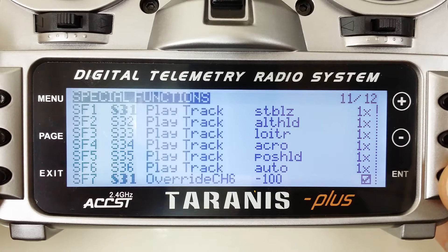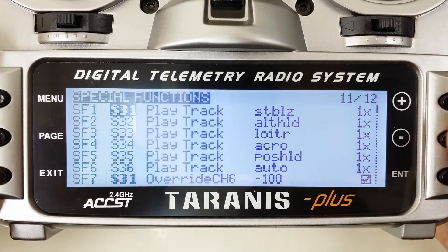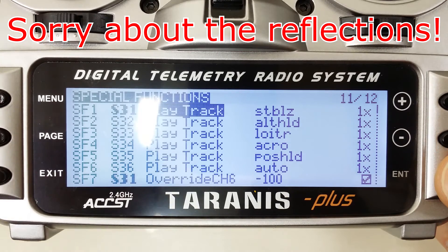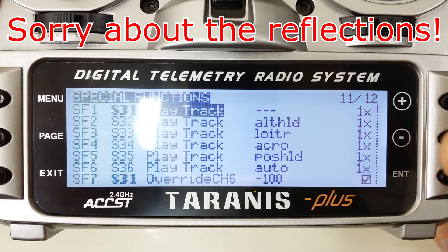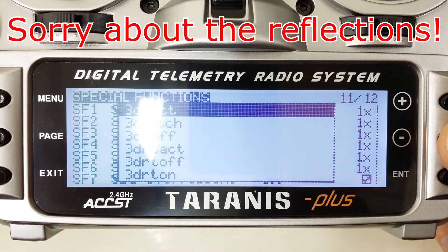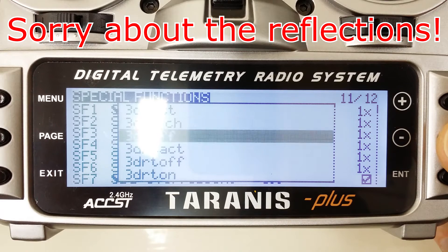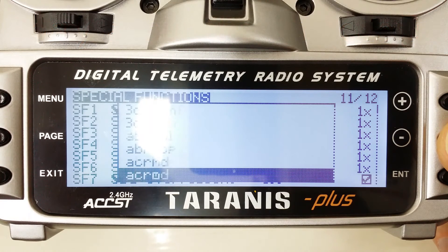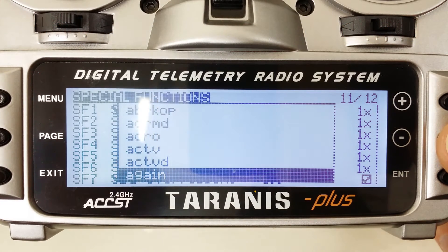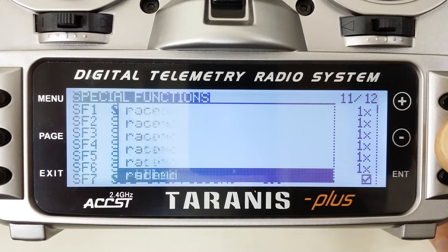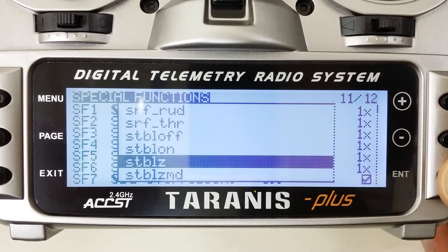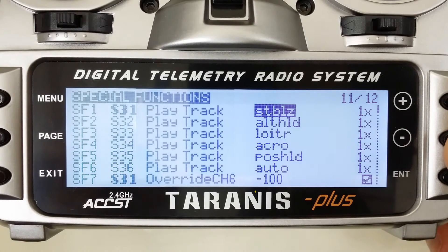For each one of these, you put the S3 1 through 6 values in this column. Then in the next column, this is for sound, so you'll select play track here. This will be the option you want to select. There are a number of different options, but play track — then you come over here and pick out whatever phrase you want it to say, whatever WAV file you want to use for that. What I had here was Stabilize, so we can go down to the S's and find Stabilize.